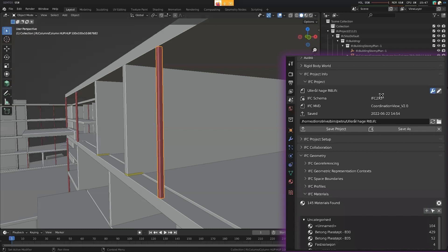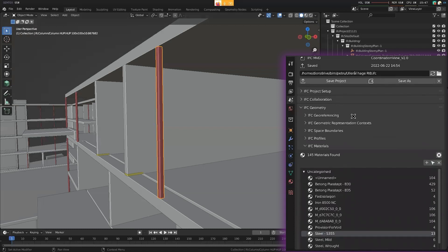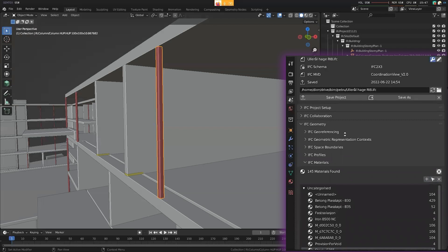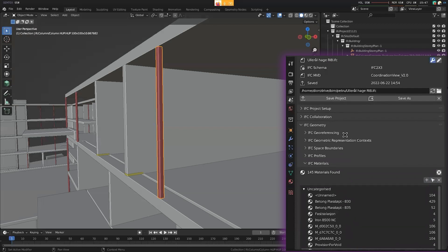This is an IFC 2x3 model, which is why we're missing that categorization. If we were in an IFC 4 model, we should get that categorization.